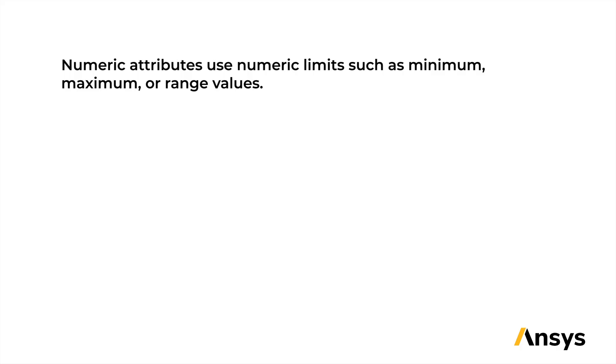Note that in the Limit stage, we can find three types of attributes. Numeric attributes use numerical limits such as minimum, maximum, or range values.